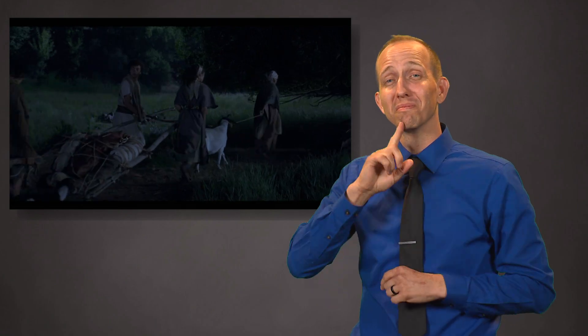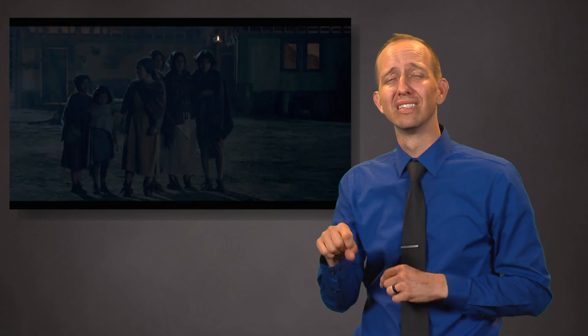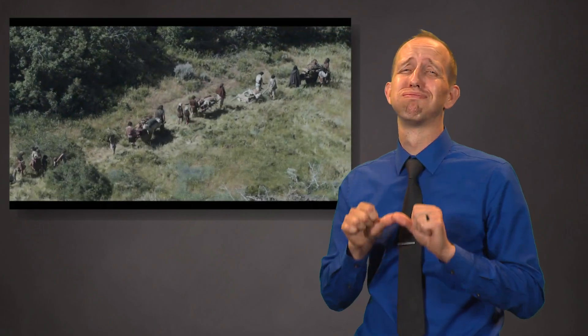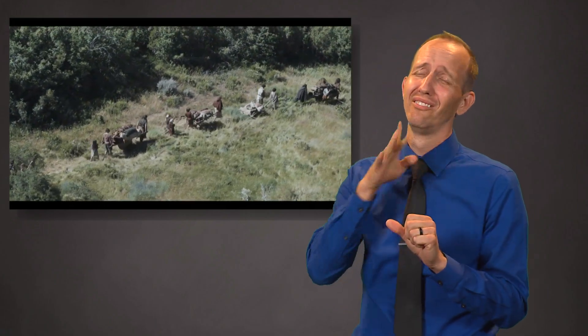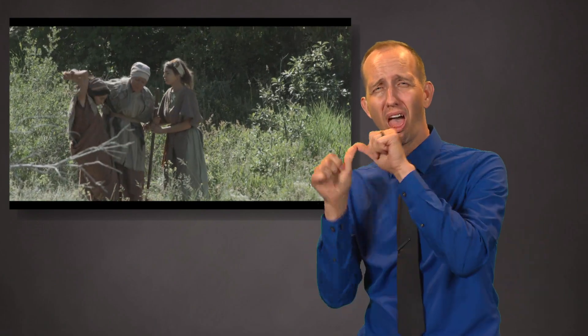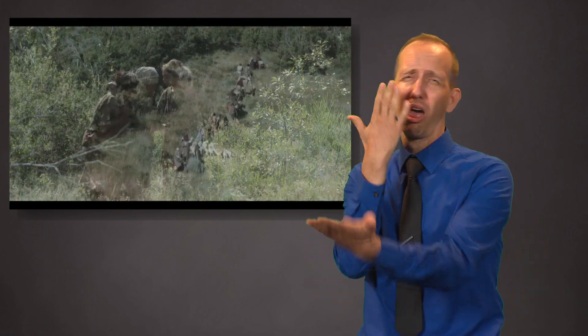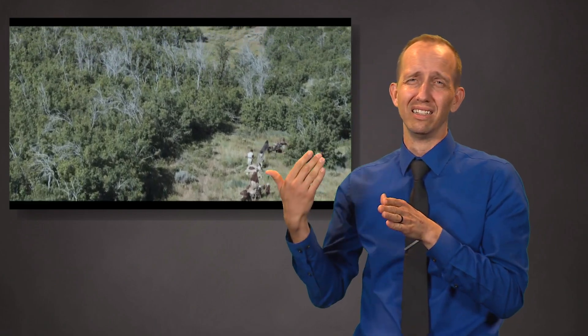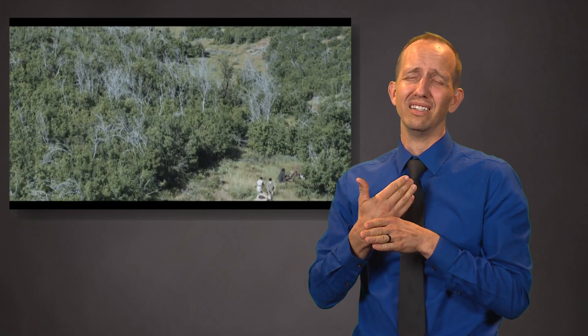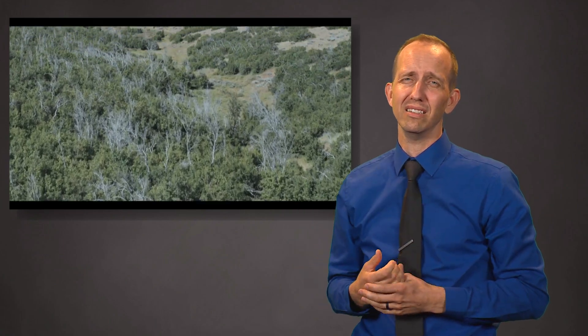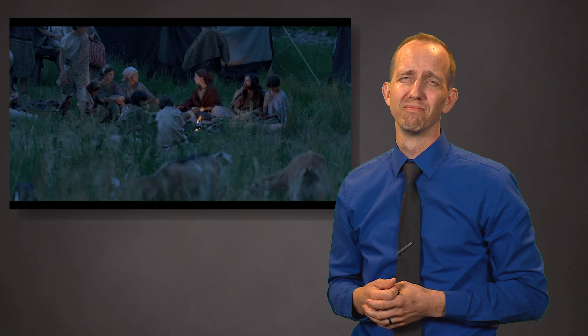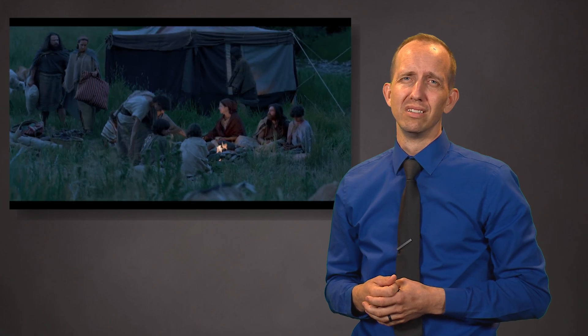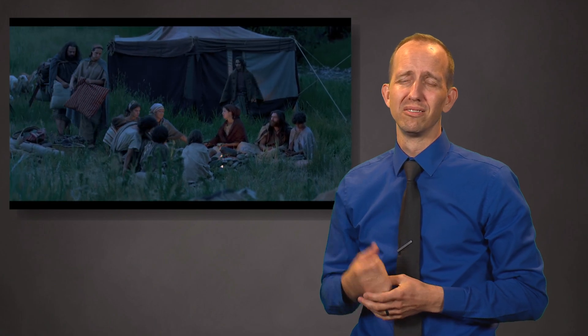O wretched man that I am, yea, my heart sorroweth because of my flesh. My soul grieveth because of mine iniquities. I am encompassed about because of the temptations and the sins which do so easily beset me. And when I desire to rejoice, my heart groaneth because of my sins.